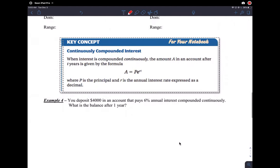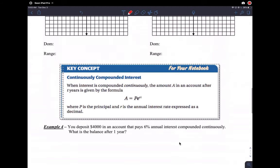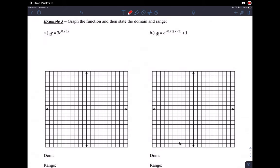Example three asks us to graph the function and state the domain and range. This isn't anything different — we've already been graphing exponential functions. We have an exponential function with an a value of three and base e. Since e is approximately 2.718 — which is greater than 1 — this should be an exponential growth function.